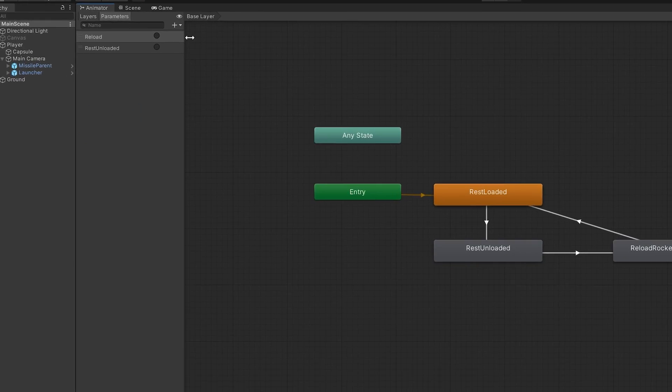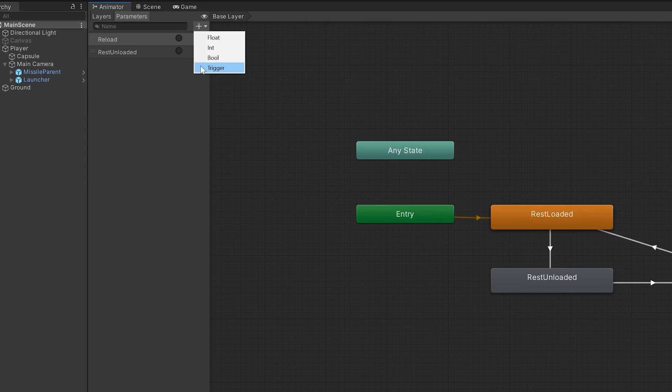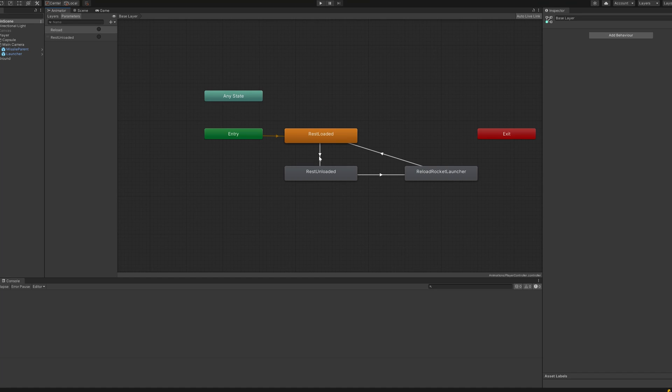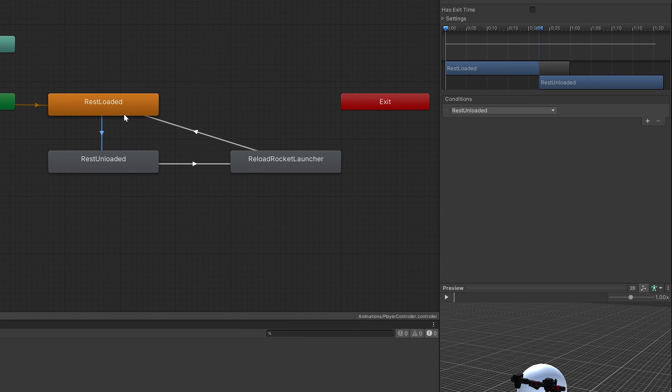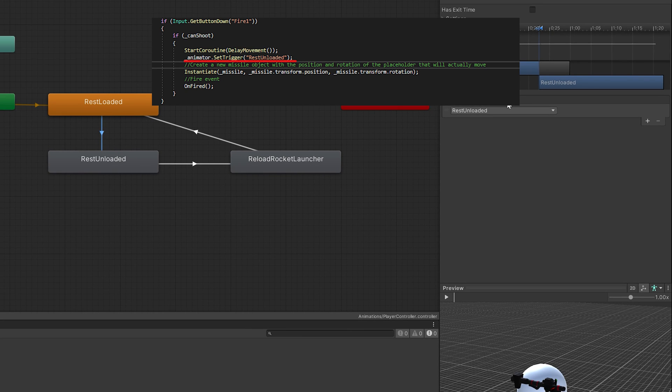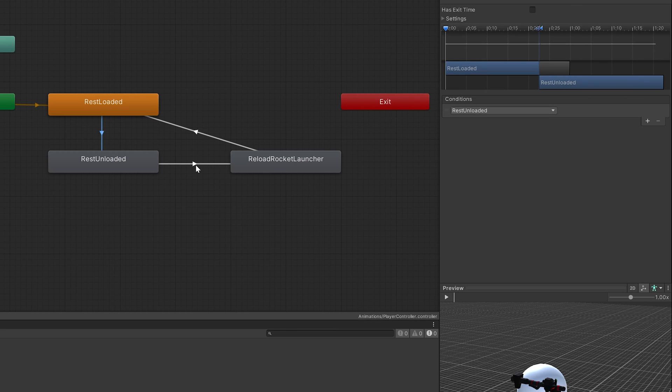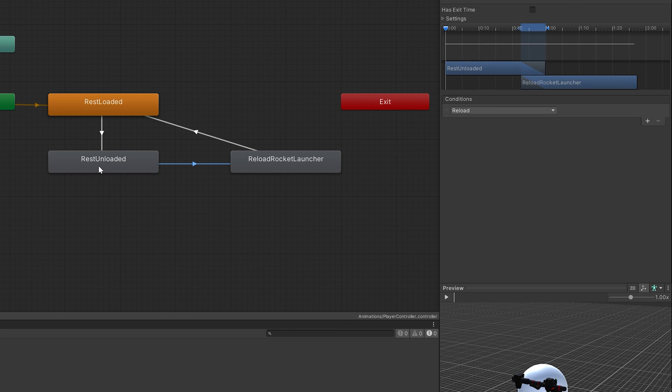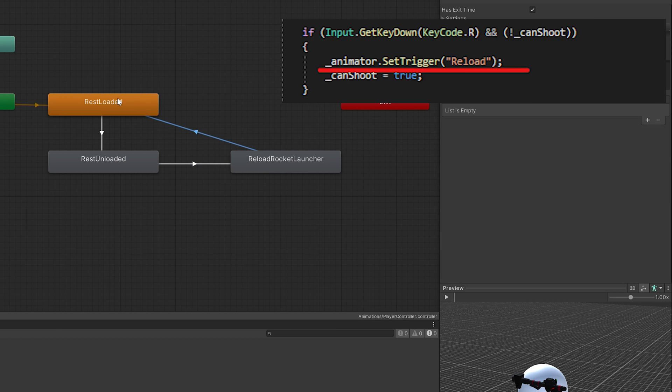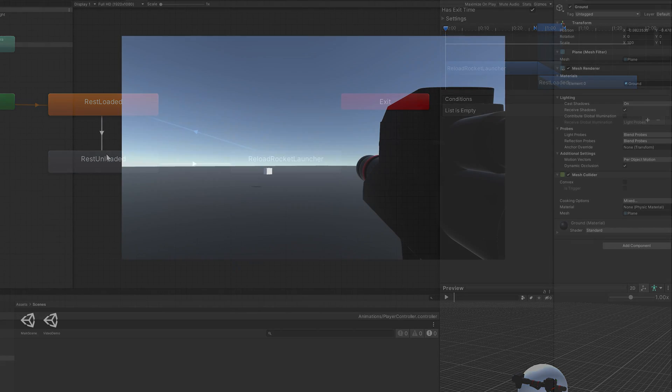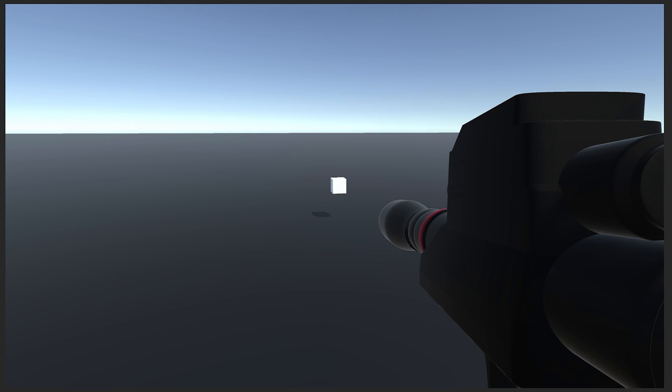We'll set up some trigger variables, which we will use to trigger the states. One to move from rest loaded to rest unloaded. We'll set this in the player controller when the player clicks the fire button and one to move from rest unloaded to reload. We'll also set this in the player controller just when the player presses the reload button. So putting it all together, let's test it out.